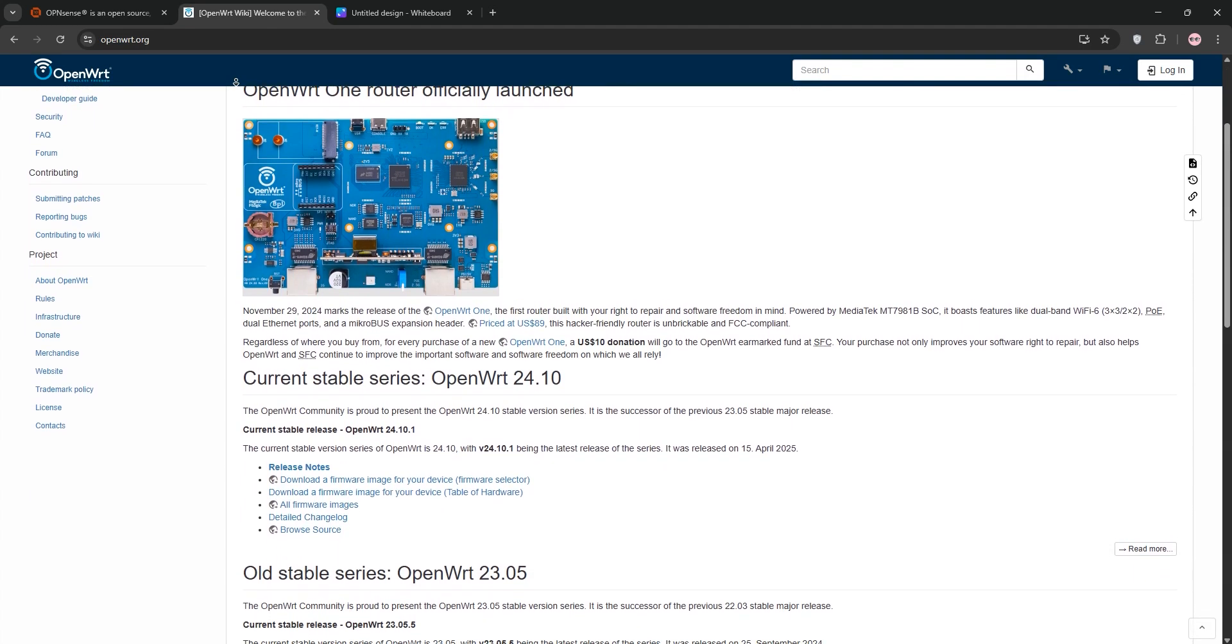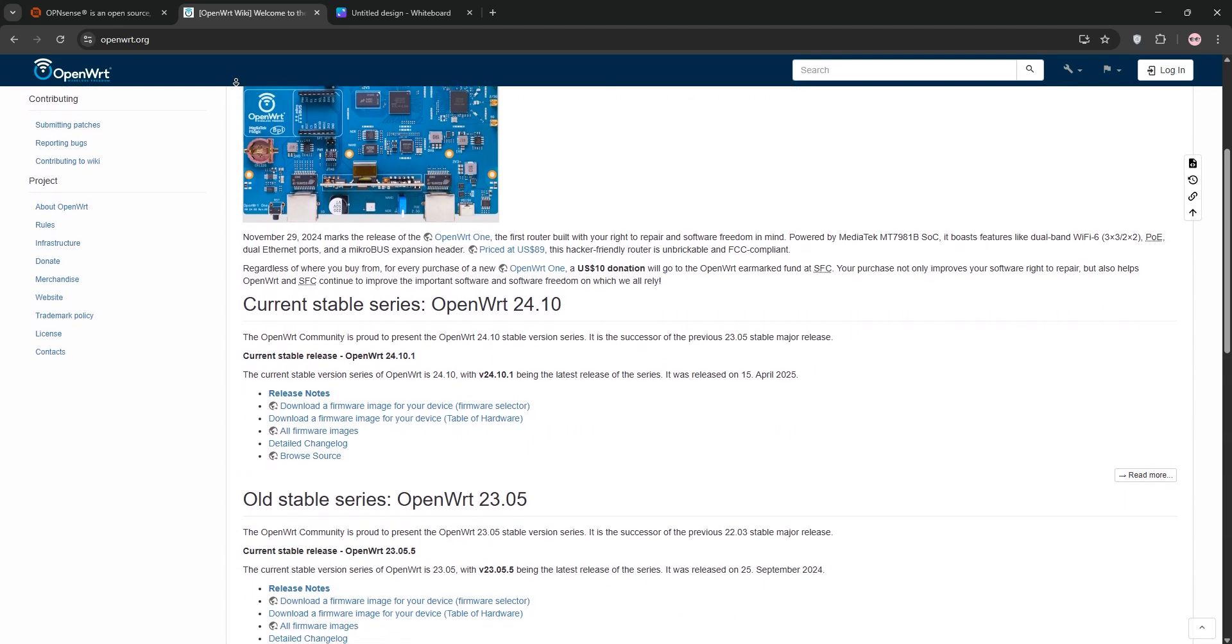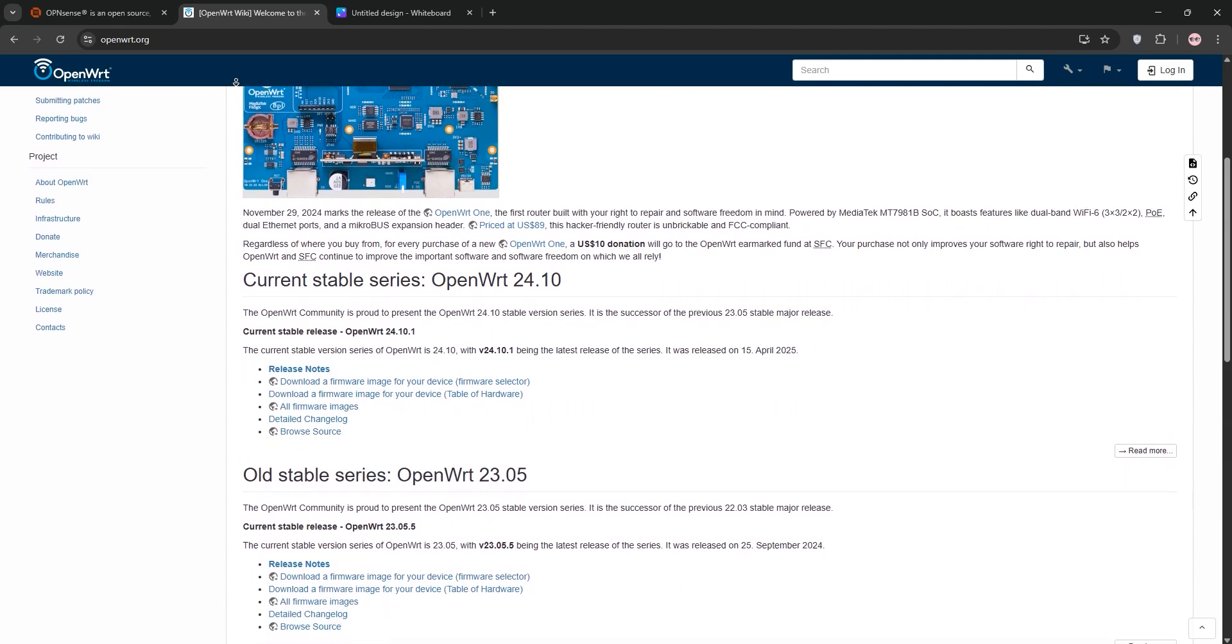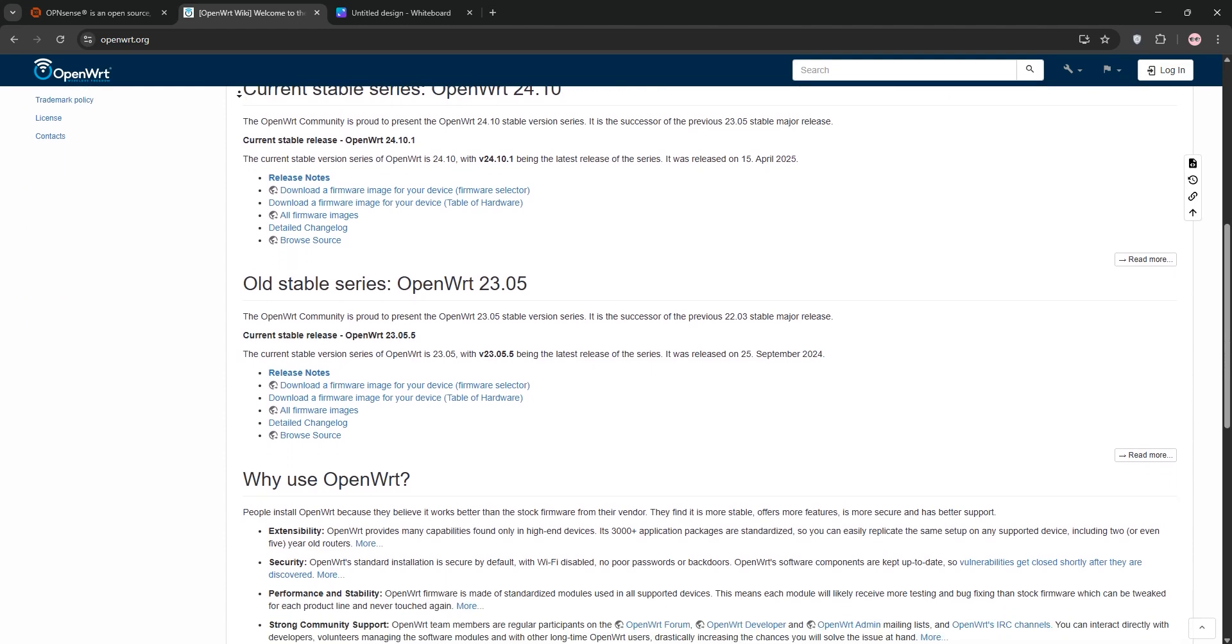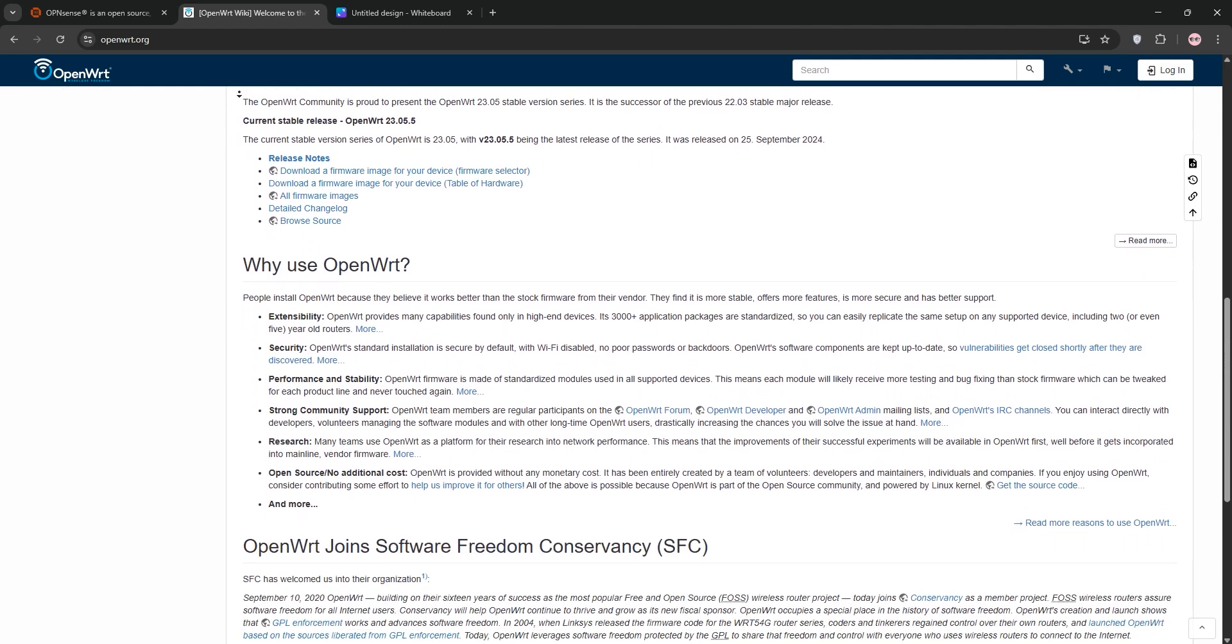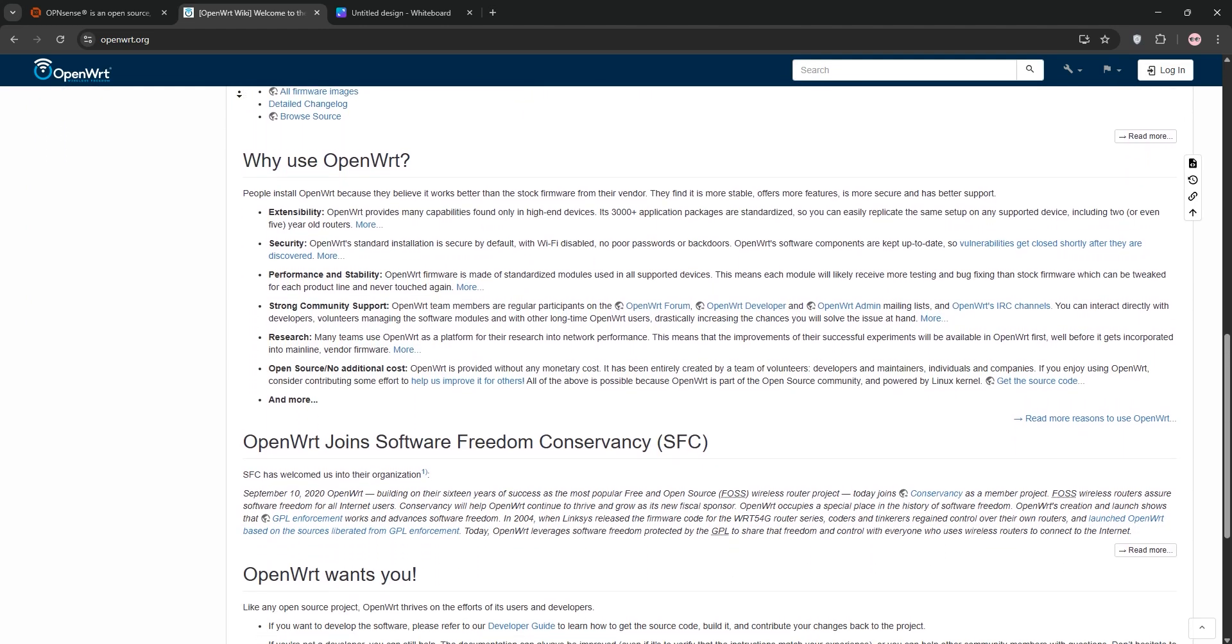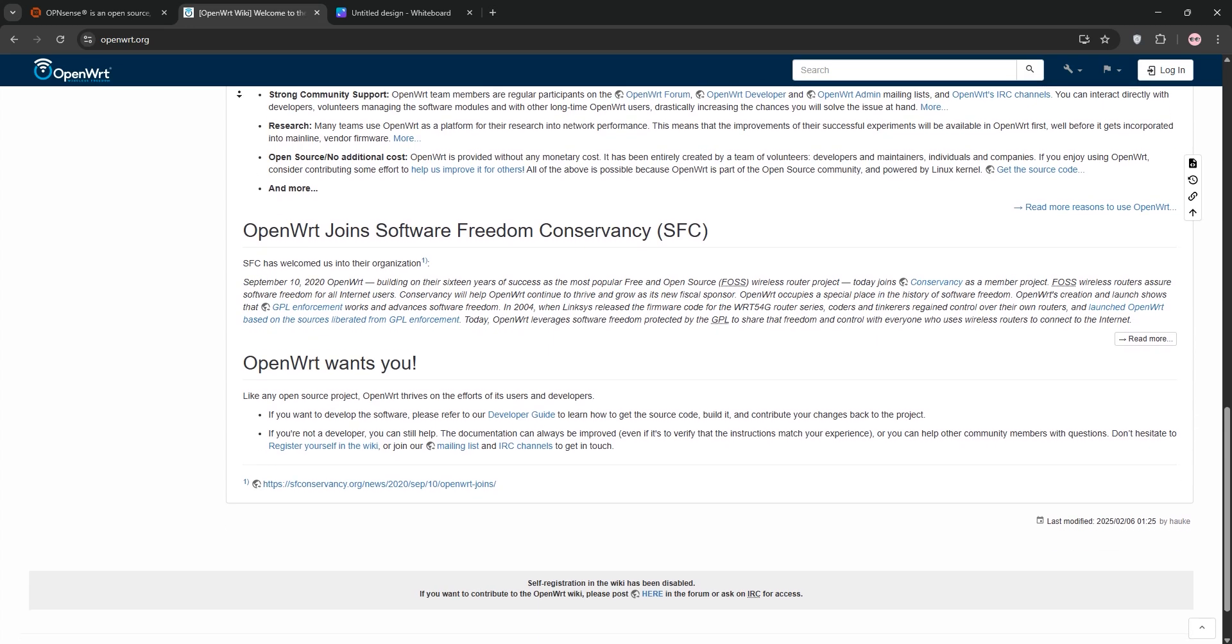OpenWrt is super lightweight and customizable, offering a writable file system and package management for adding features like QoS, VPNs, and even file sharing. It's a favorite for tech enthusiasts who love tweaking low-power routers.